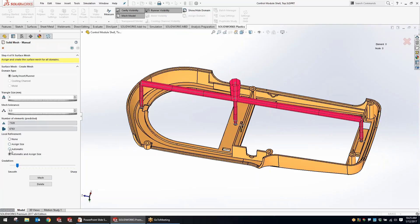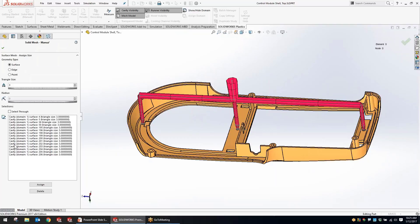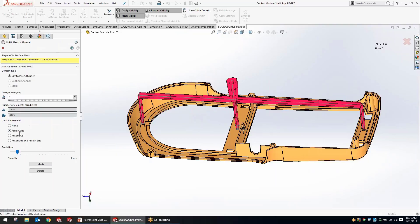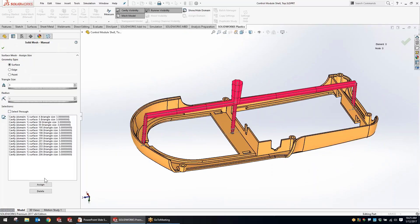In creating the mesh for plastic simulation, we now have extra options for controlling local refinement. The automatic local refinement will give us a blended mesh — I've got the generic size set to three millimeters here. The software will automatically tighten that mesh up in sharp corners or areas of interest. The assigned size option would be if I wanted to override the mesh in certain specific areas I've picked. But what I want to use is the combination of automatic and assign.